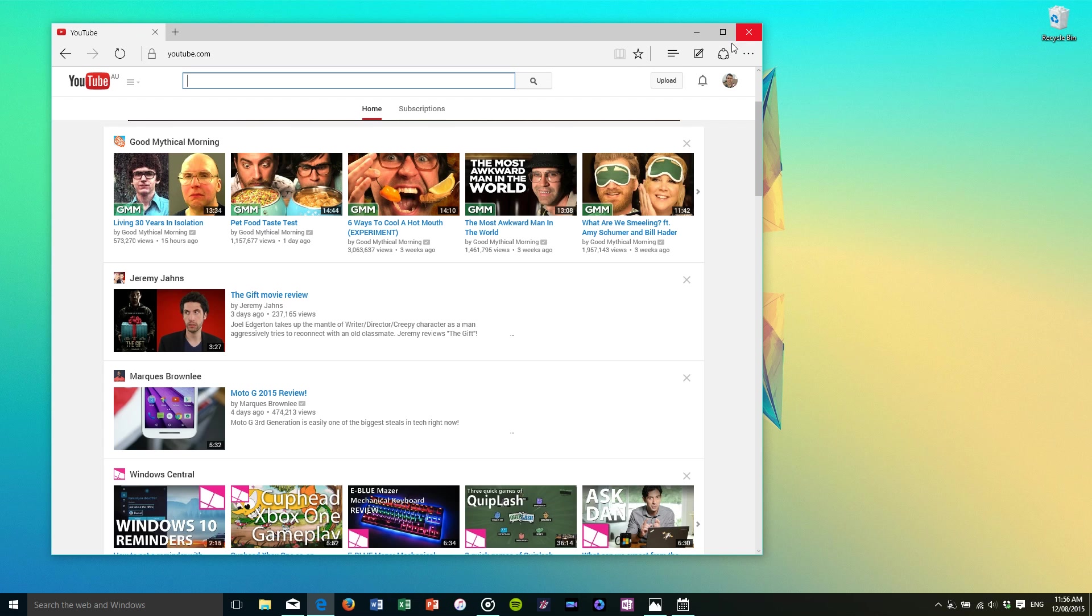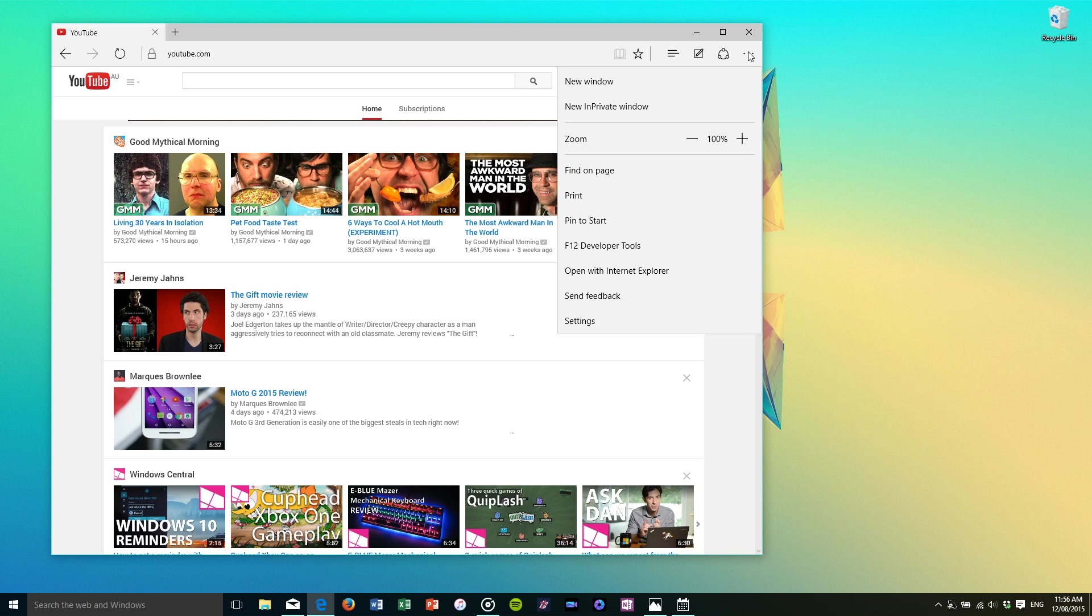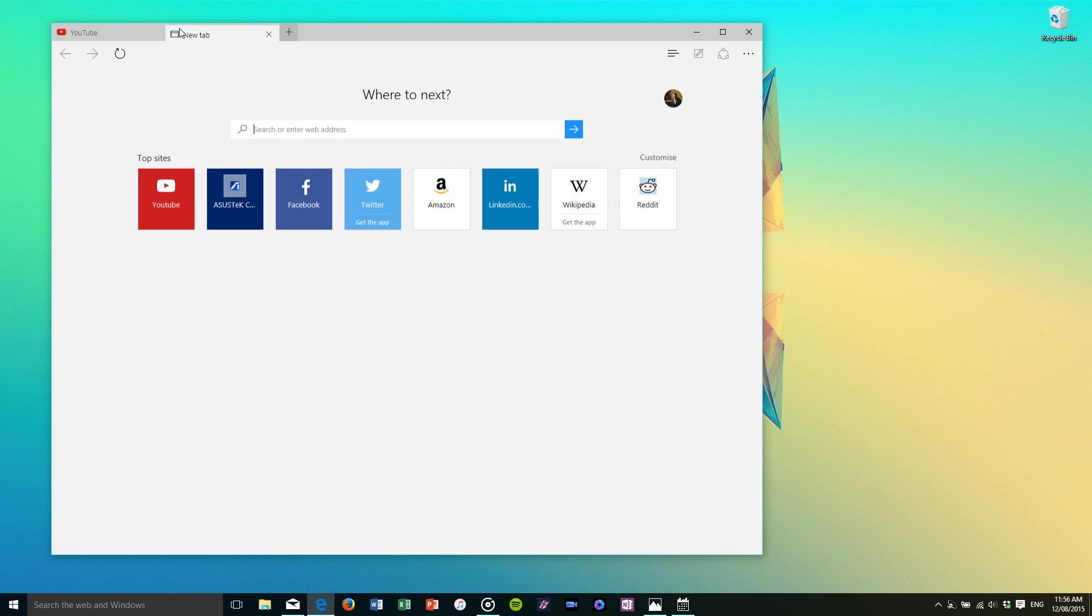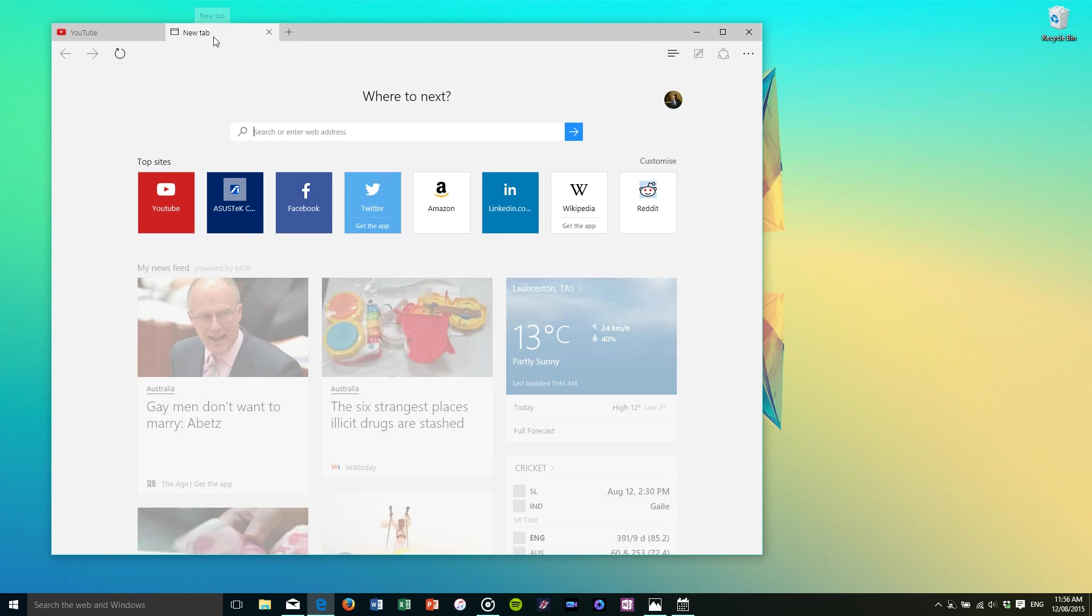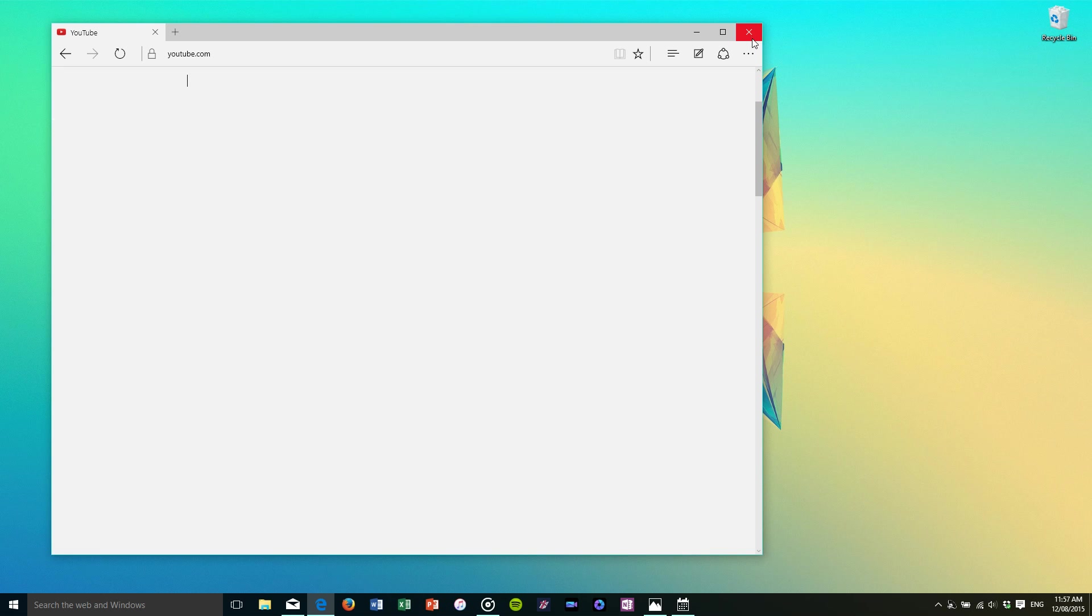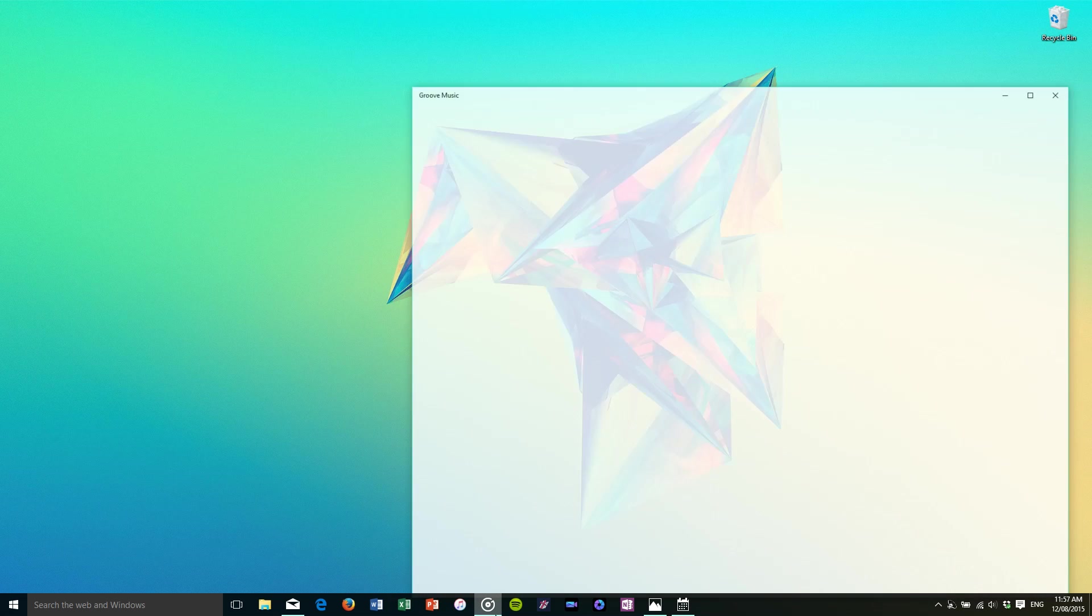Otherwise it's a pretty run-of-the-mill web browser. It behaves in the way that you'd expect it to and the good thing is that you can change the default search engine from Bing to whatever you so choose. Google, DuckDuckGo, it doesn't really matter. It's all pretty straightforward to do. So let's move on to Groove Music.